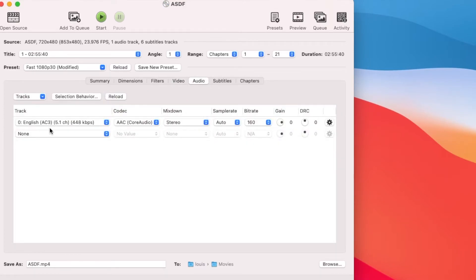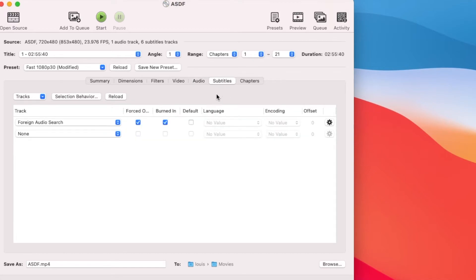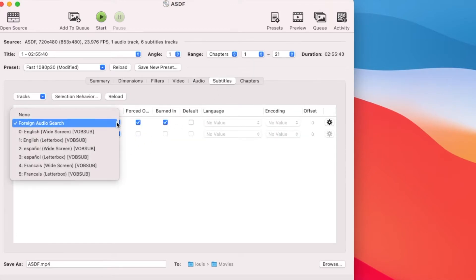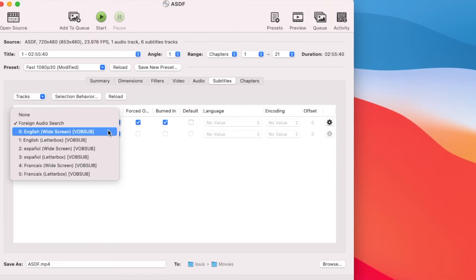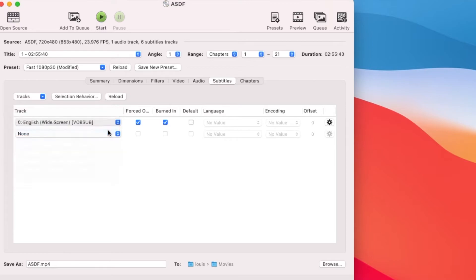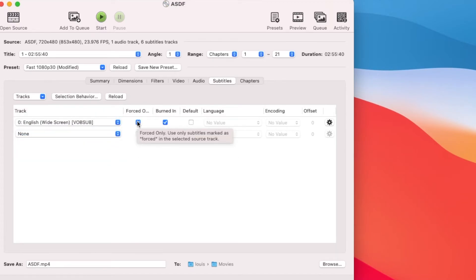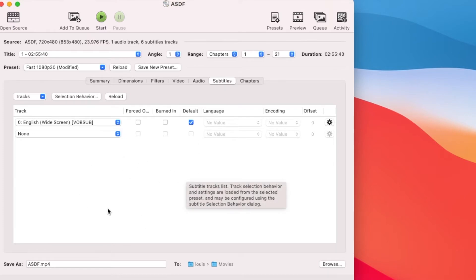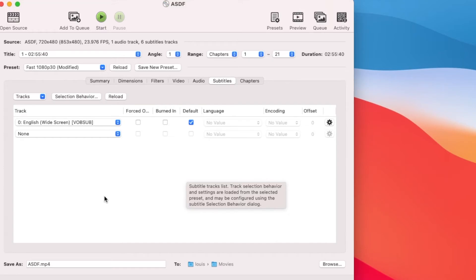Audio, English 5.1 Channel. Right? Subtitle. Now, you open this up. So you see English wide screen. So we choose this one. Okay? We don't force. No burning. We just hit Default. So now we will have the MP4 with the subtitle just in case we need to turn it on.